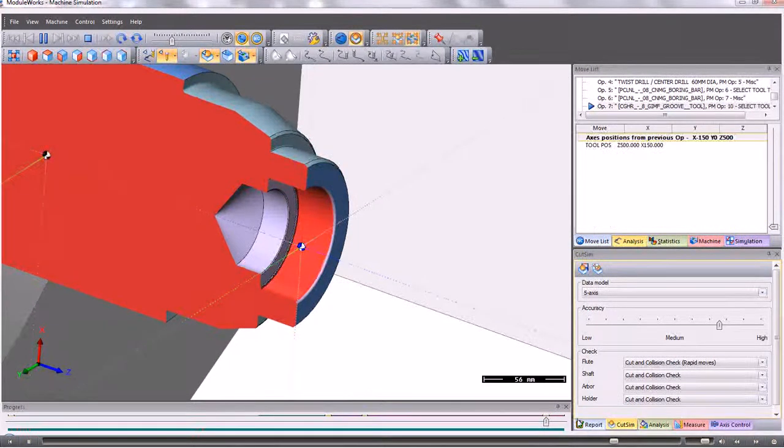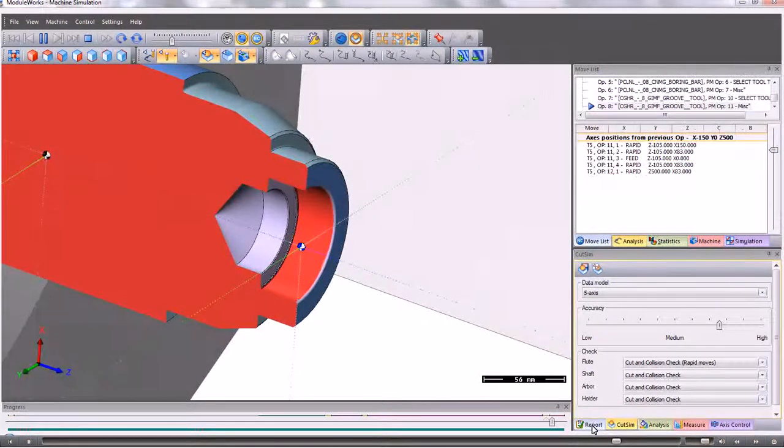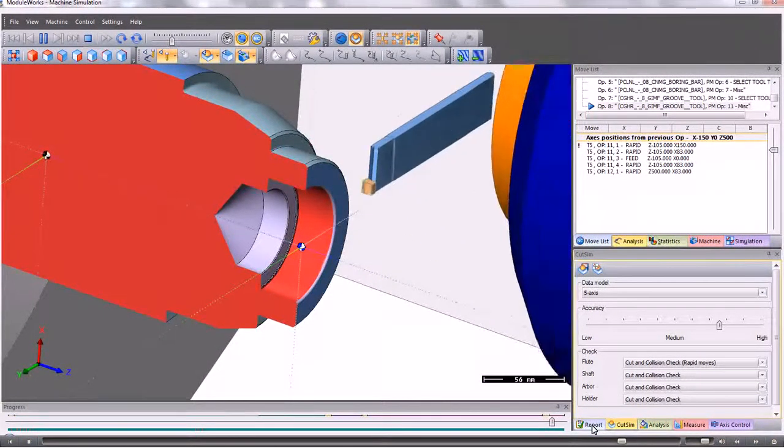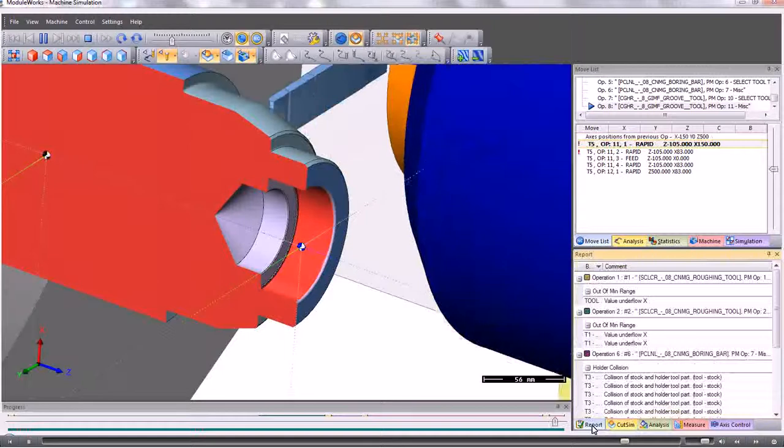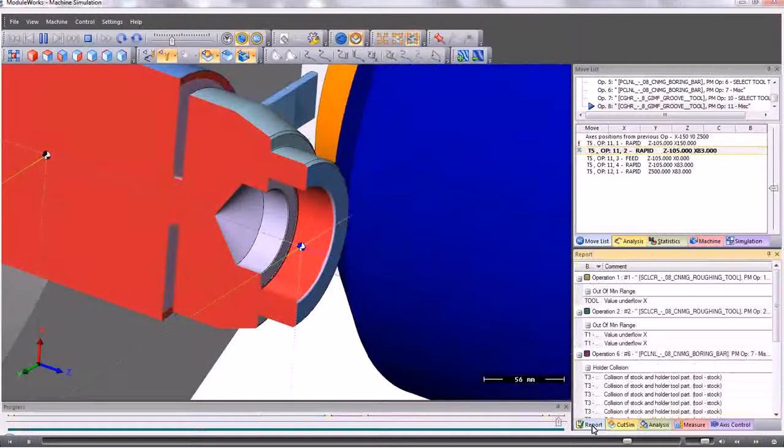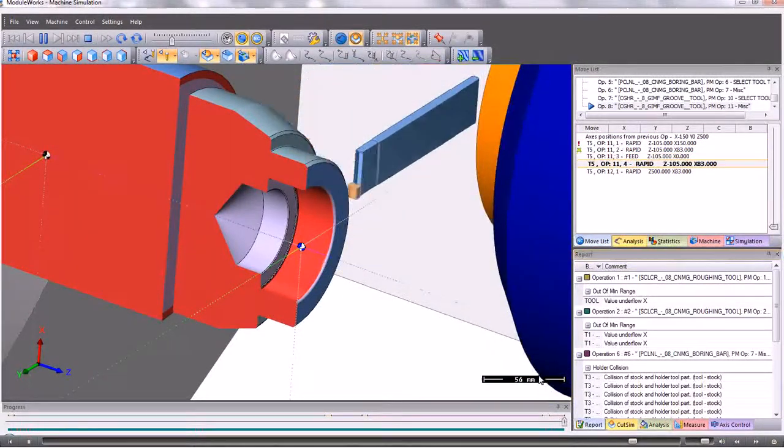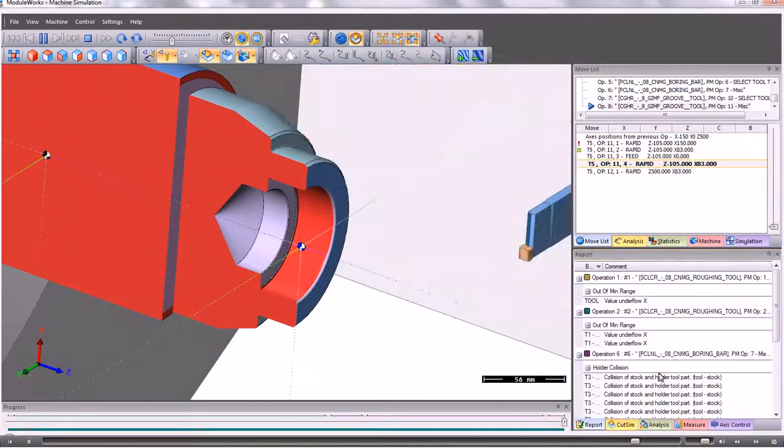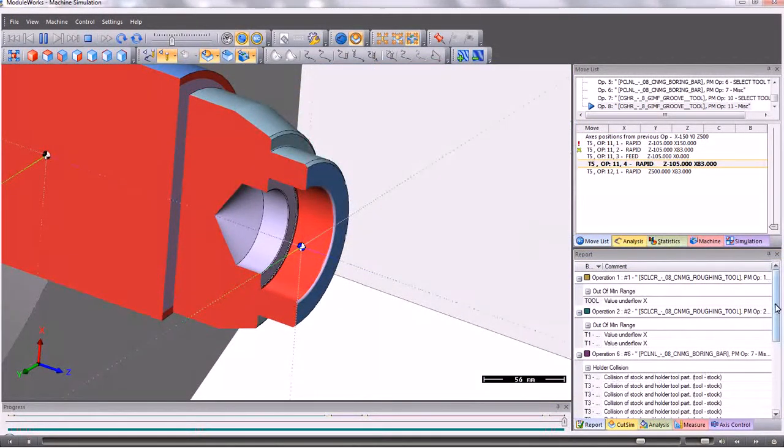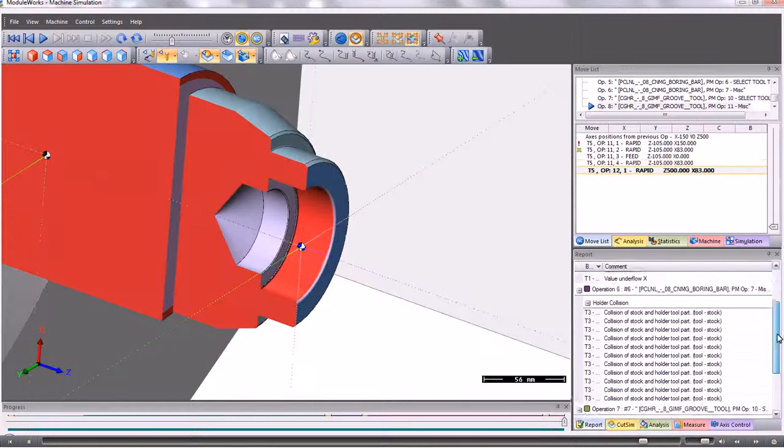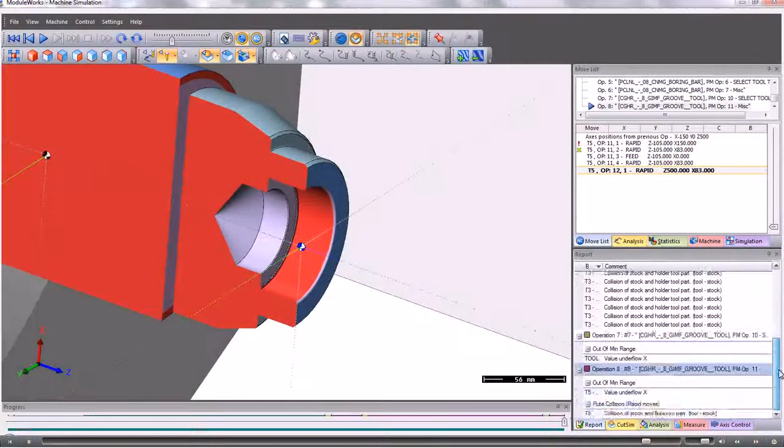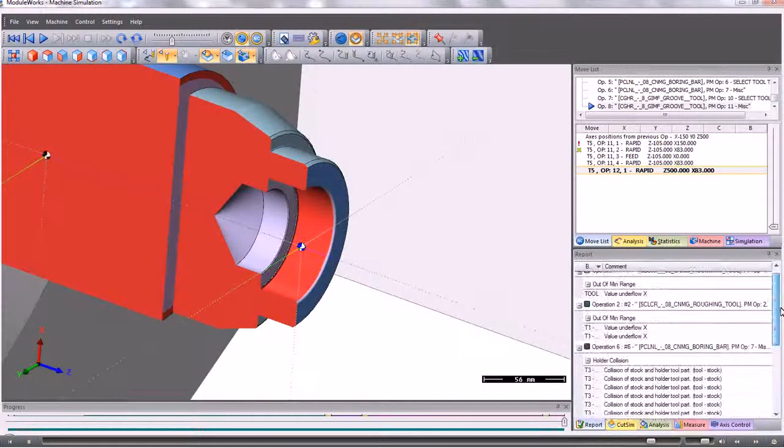At any time we can get a report to see if any of the tools have come into contact with the component or the chuck or the turret.